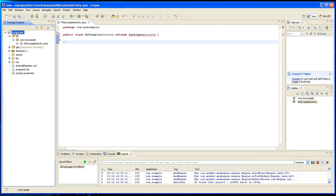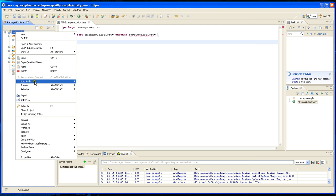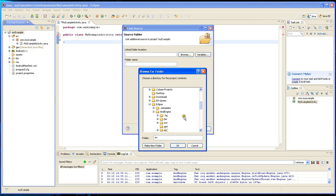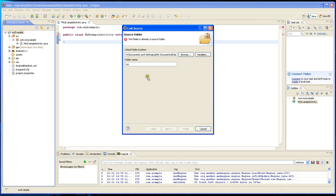We're going to have to link this to our project. You do that by right-clicking, hit Build Path, Link Source, hit Browse, and select Eclipse AndEngine source.